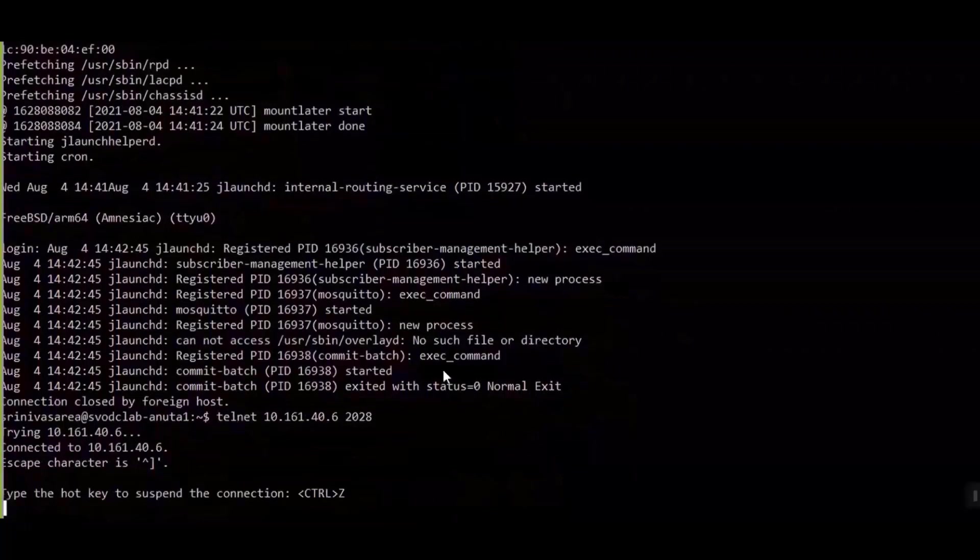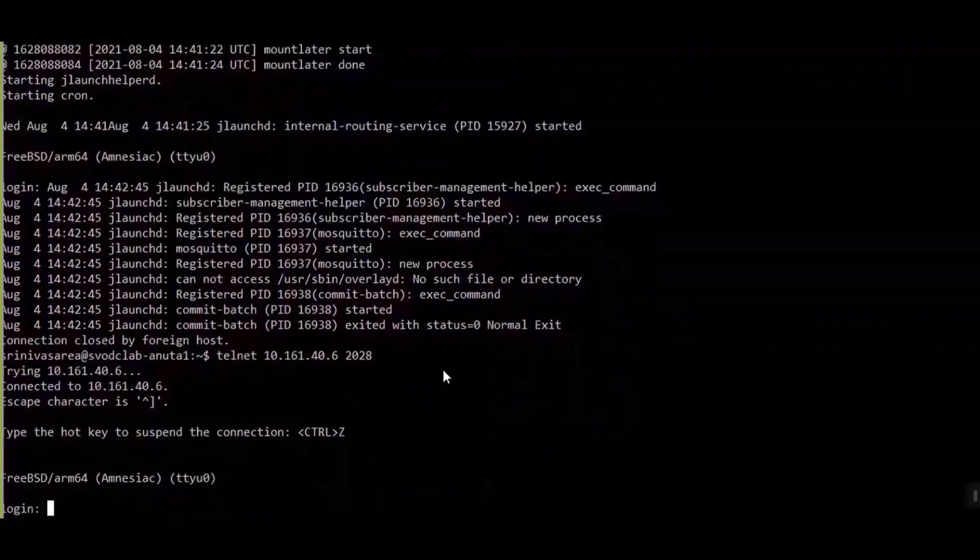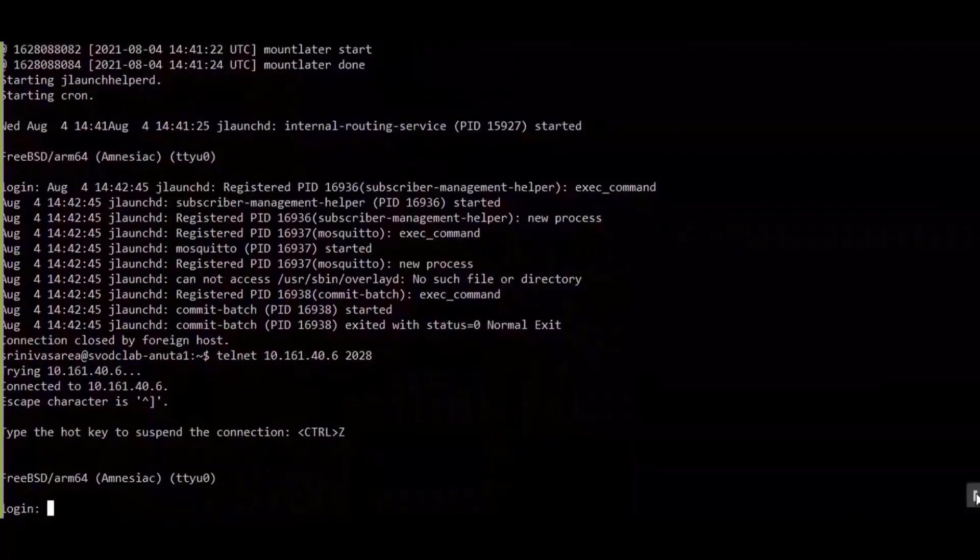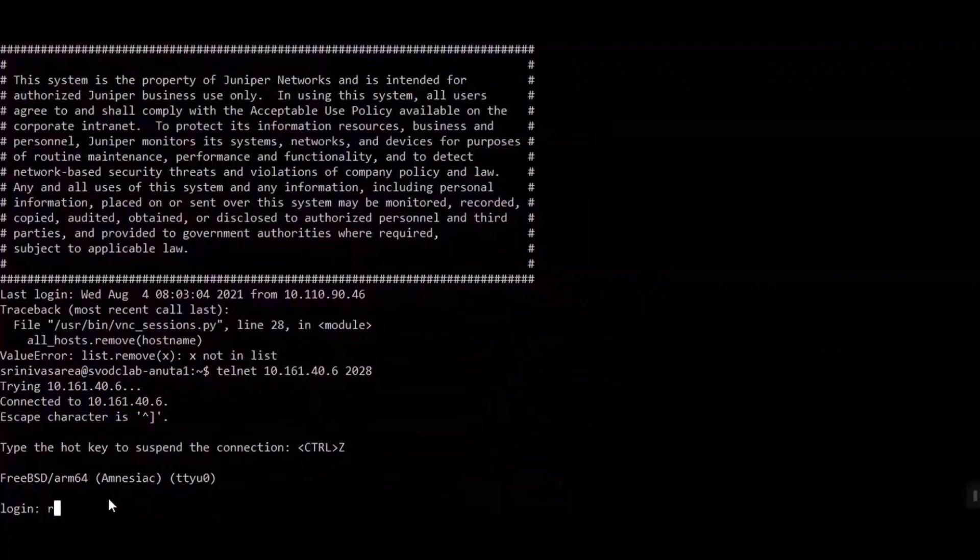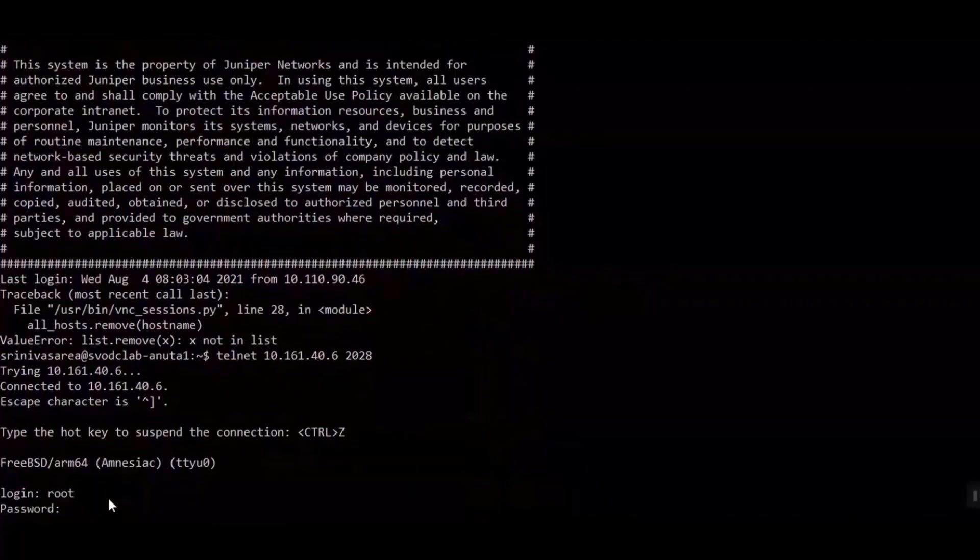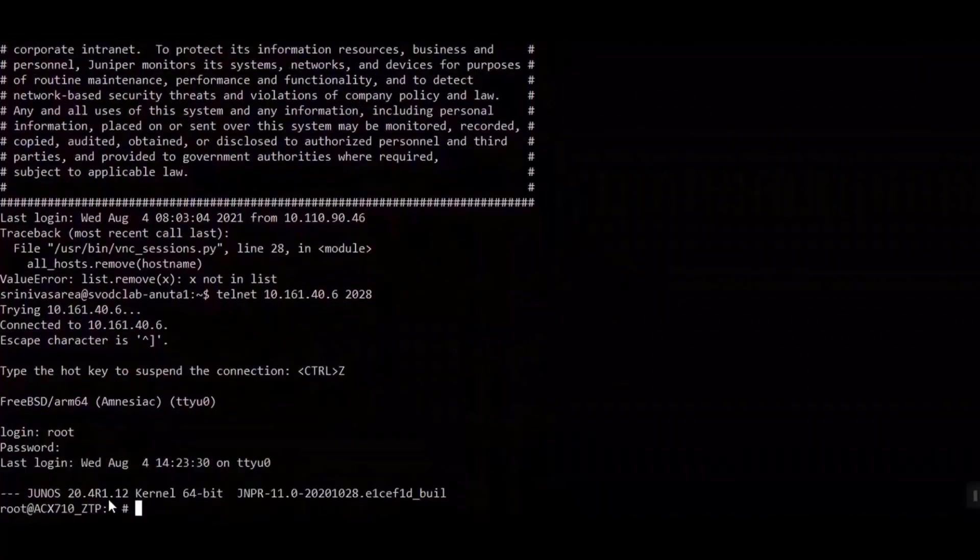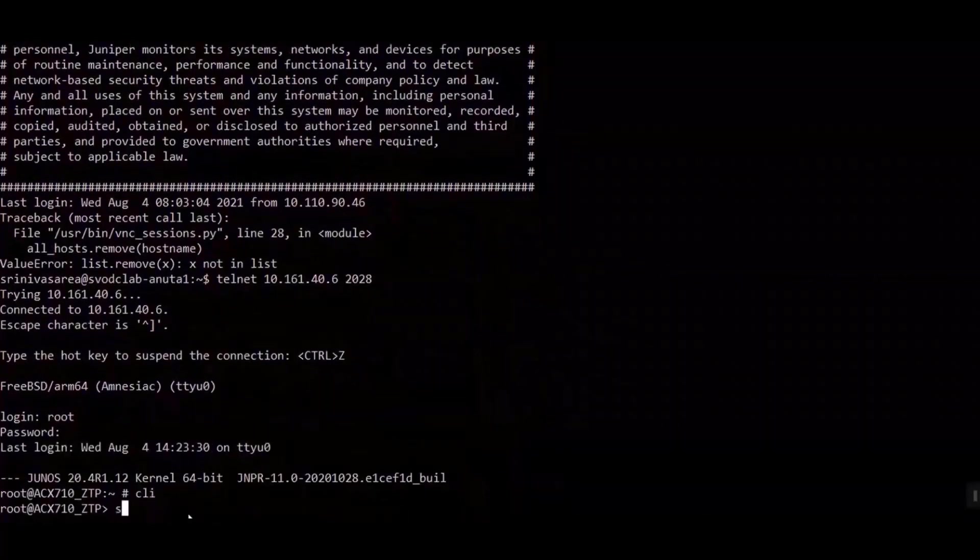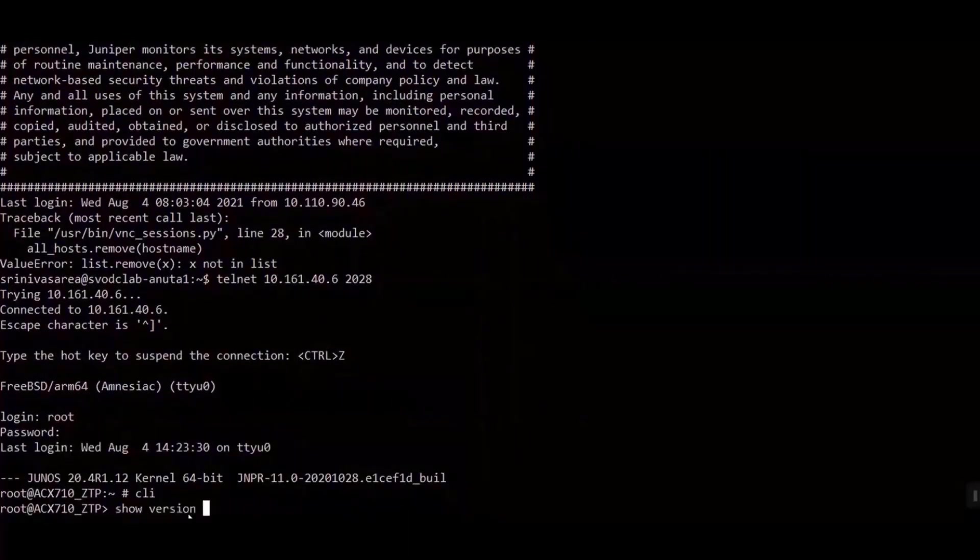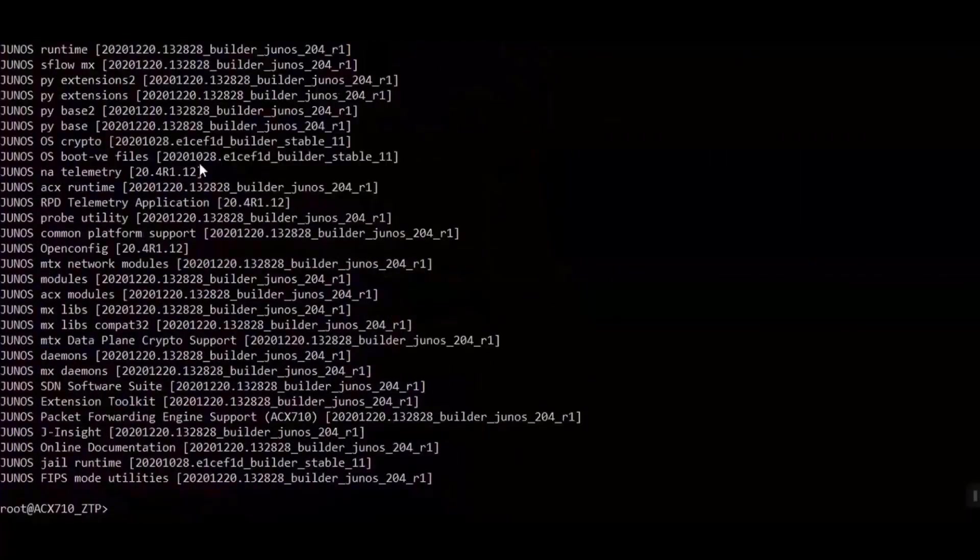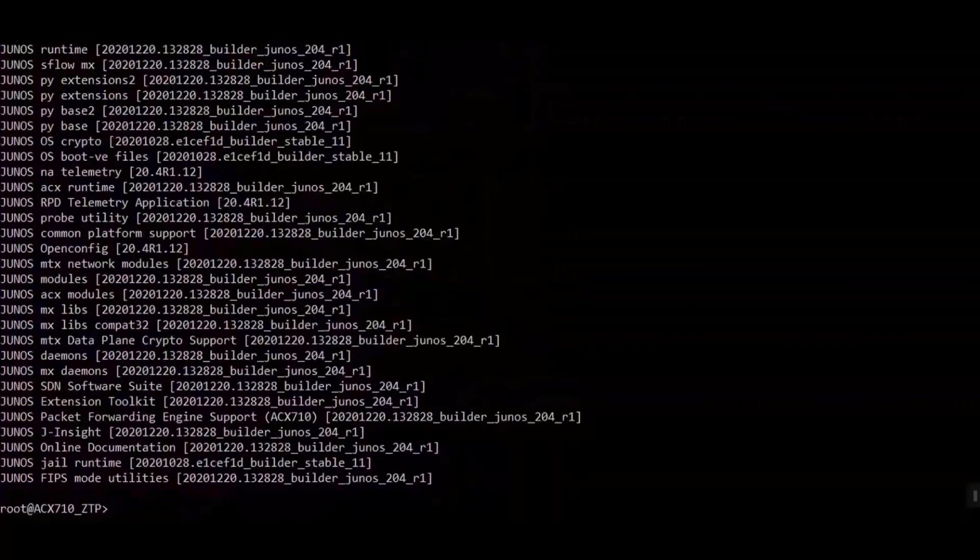We'll be logging into the CLI of the device and just checking if the required configuration and the DayZero profile configuration, which is the hostname, we were able to push or not. You can see ACX710 underscore VTP, the hostname has been pushed successfully.